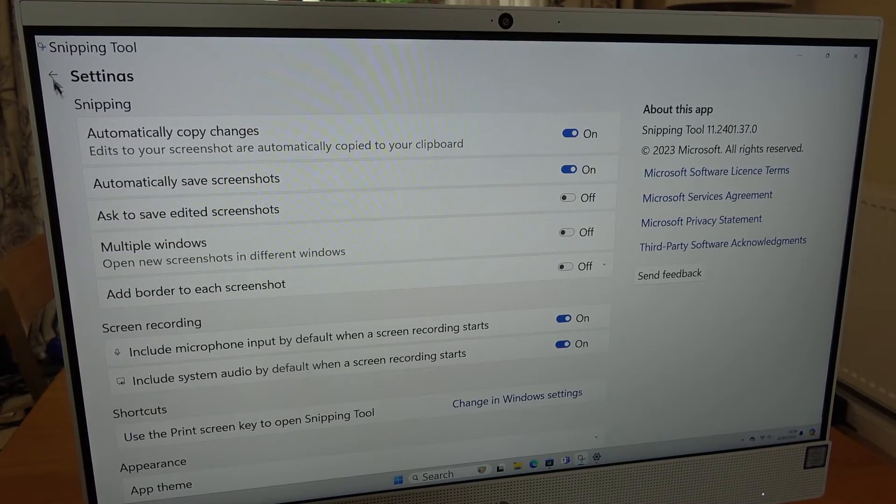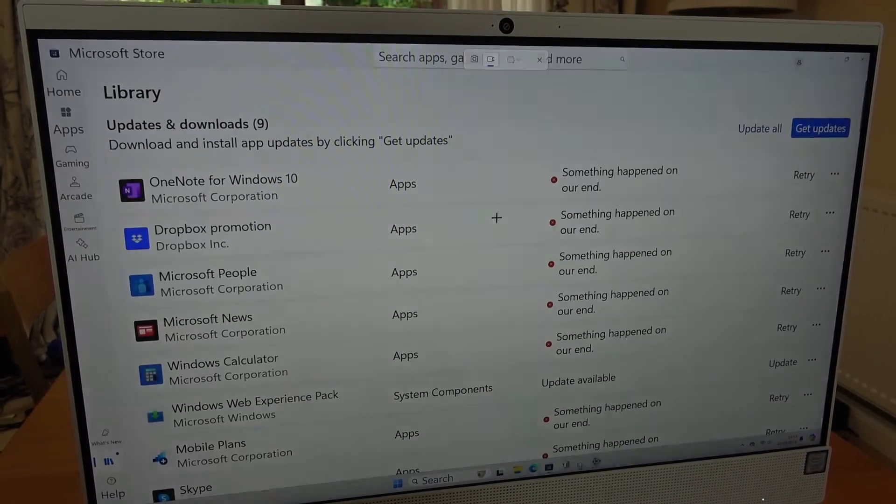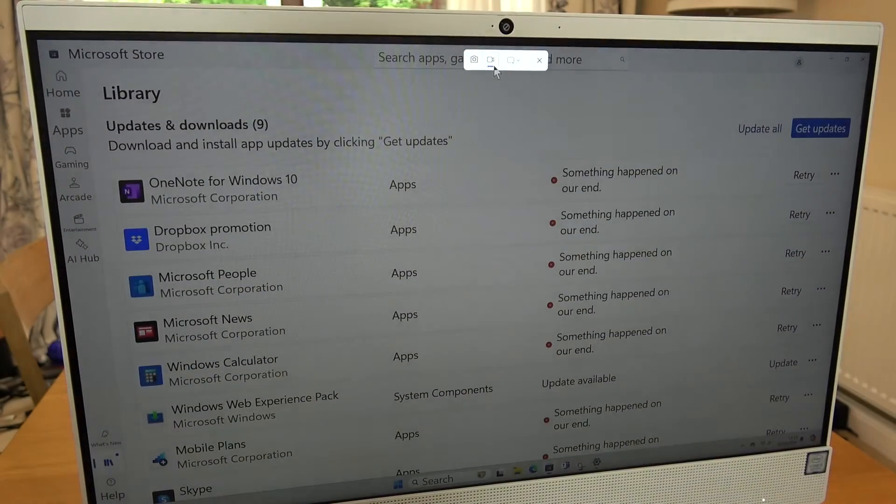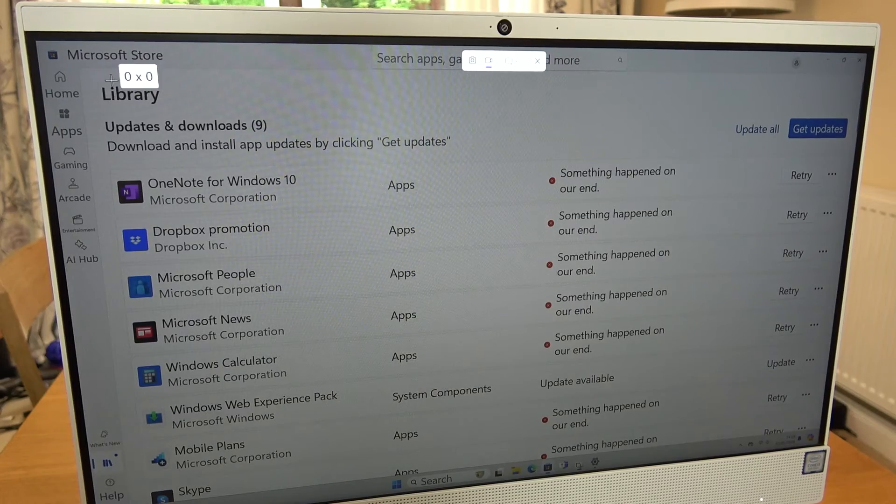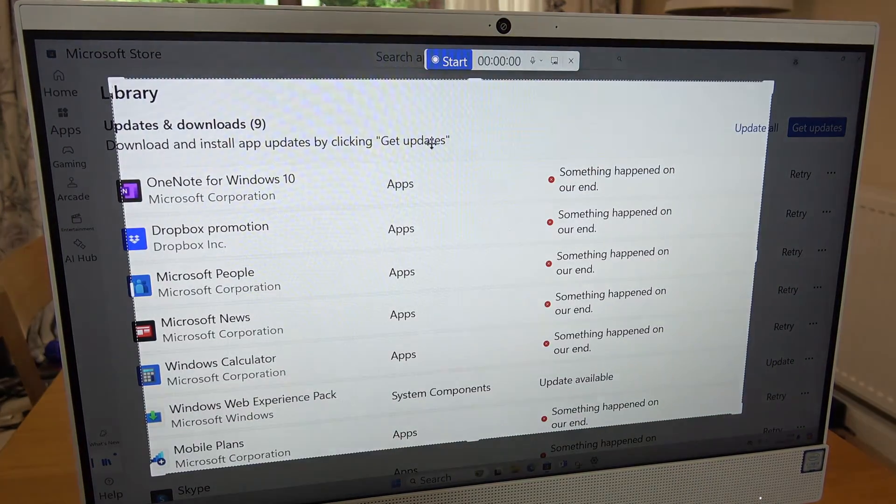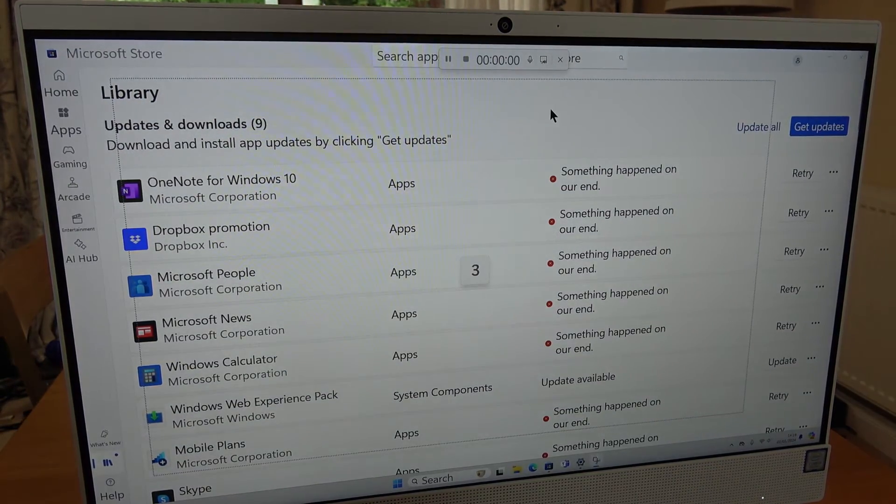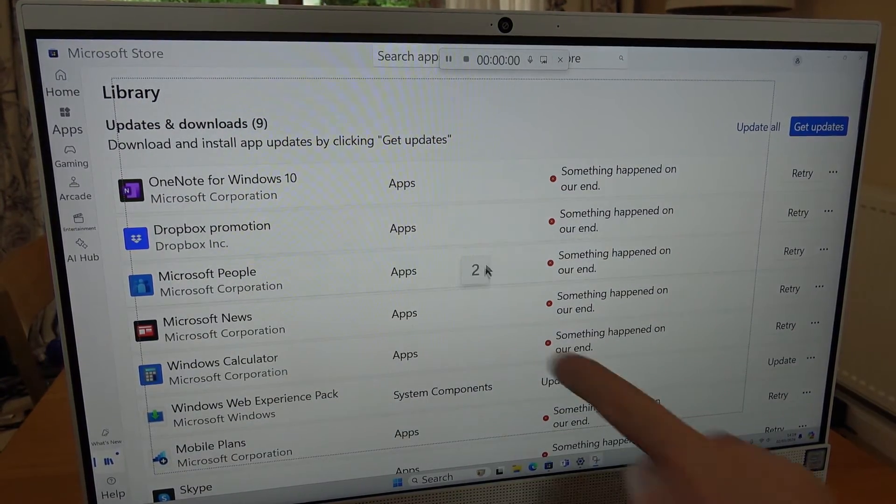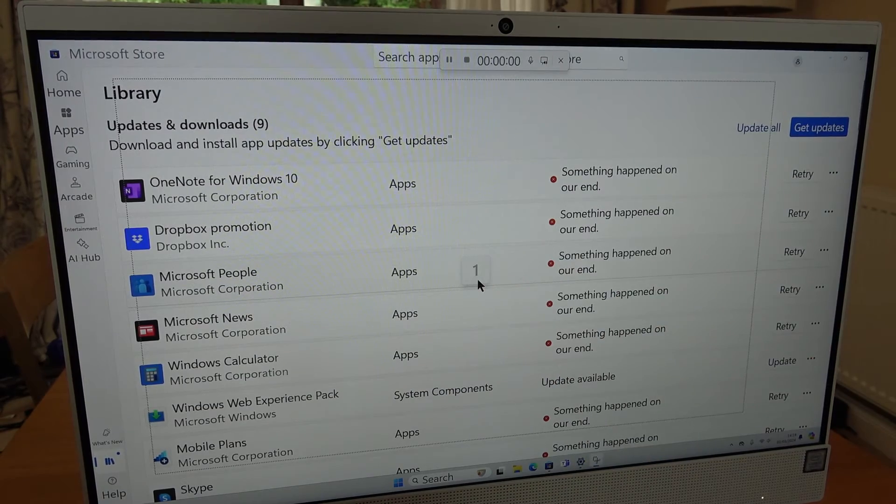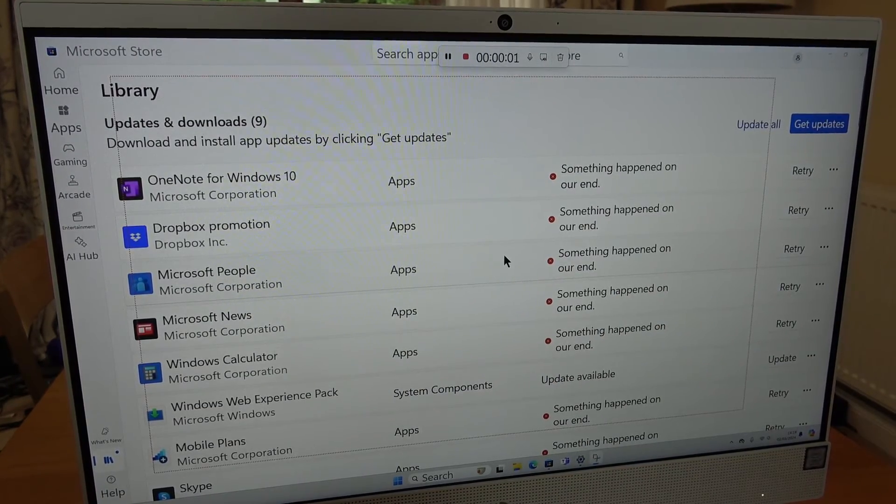So right now we're going to do a new little recording and you will see that once I do the area here and go to start, it's going to count down and this time it will record the audio.